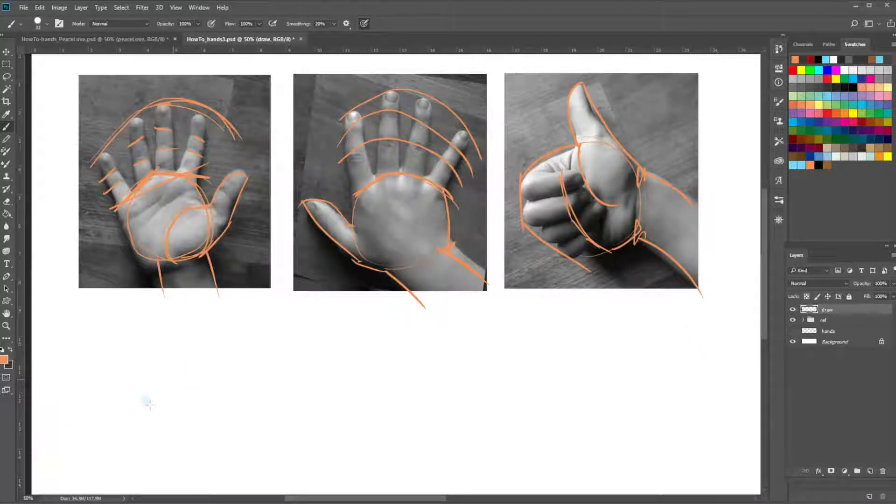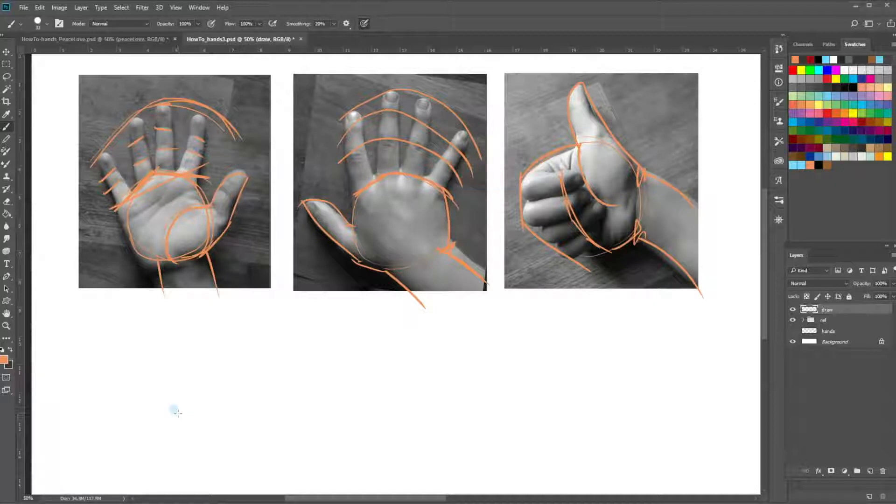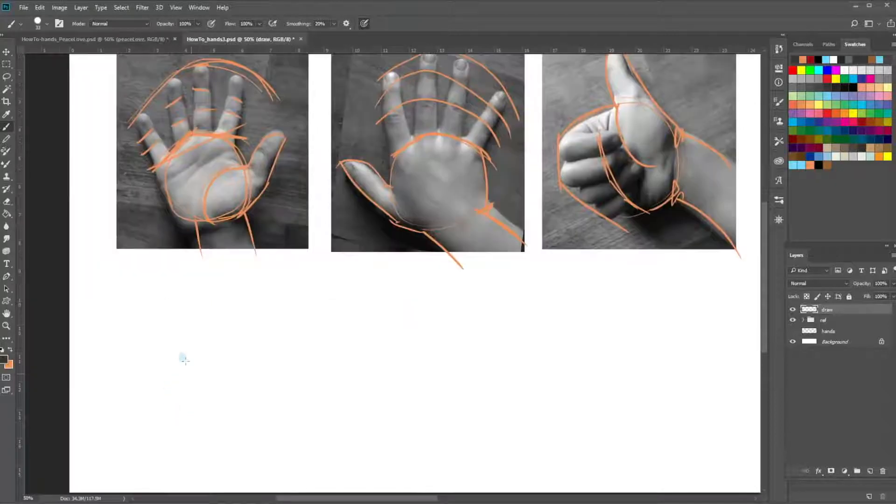Okay, so we're going to draw this now without the reference picture underneath so you can see the most important lines.